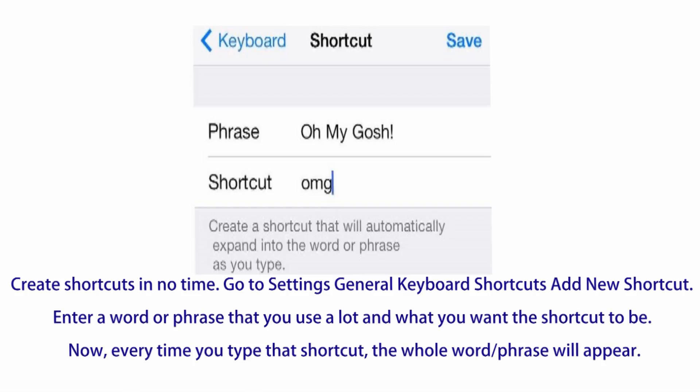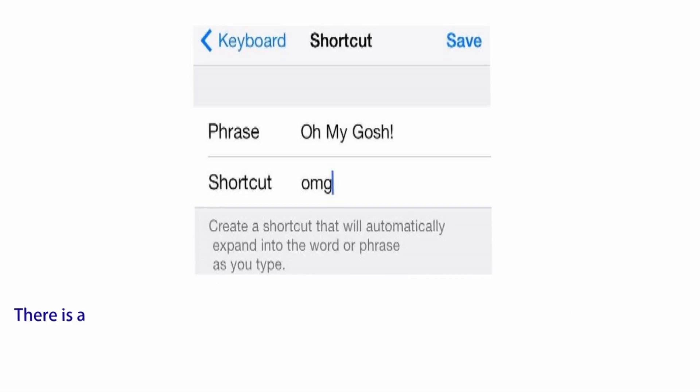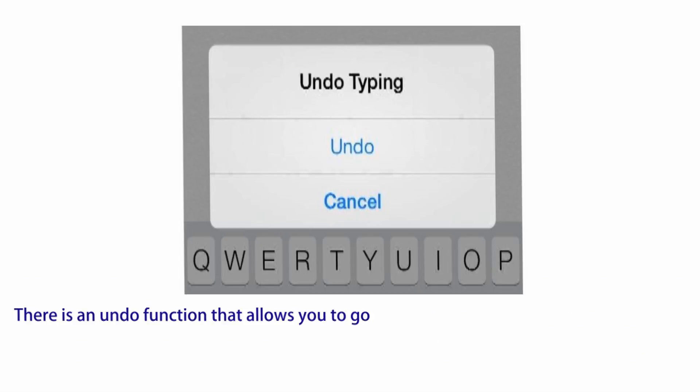Number nine: create shortcuts in no time — go to Settings, General, Keyboard, Shortcuts, and add a new shortcut. Enter a word or phrase that you use a lot and what you want the shortcut to be. Now every time you type the shortcut, the whole word or phrase will appear.